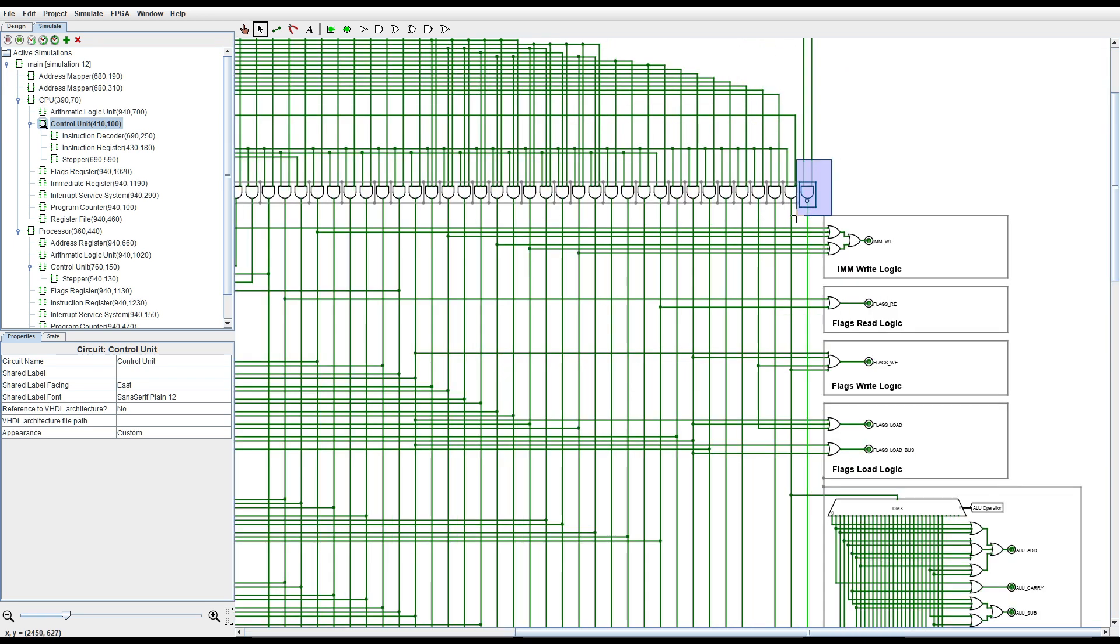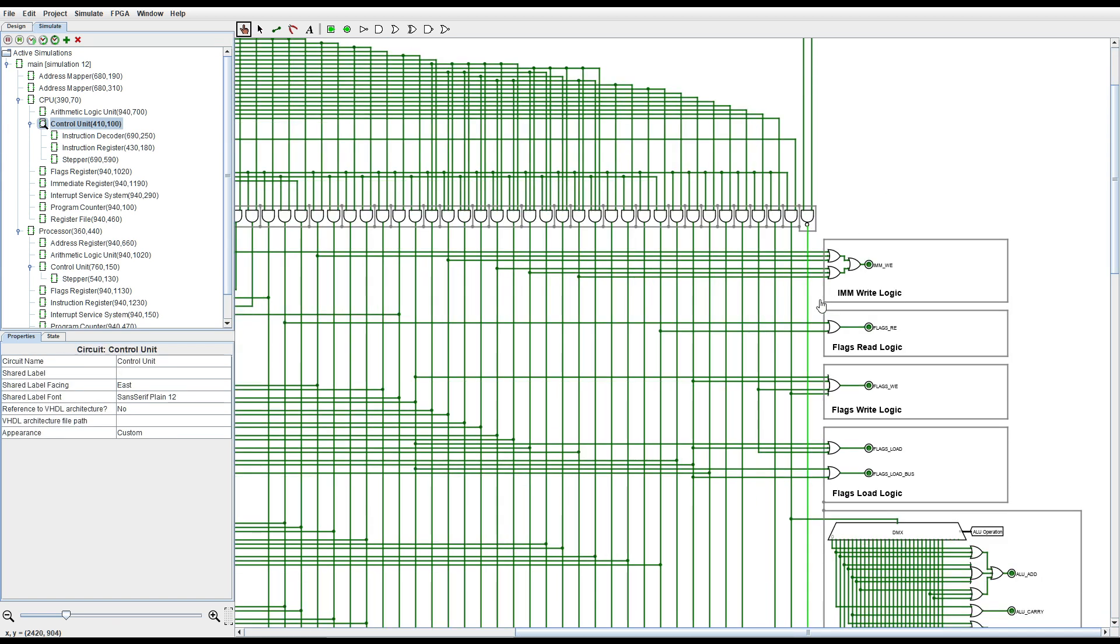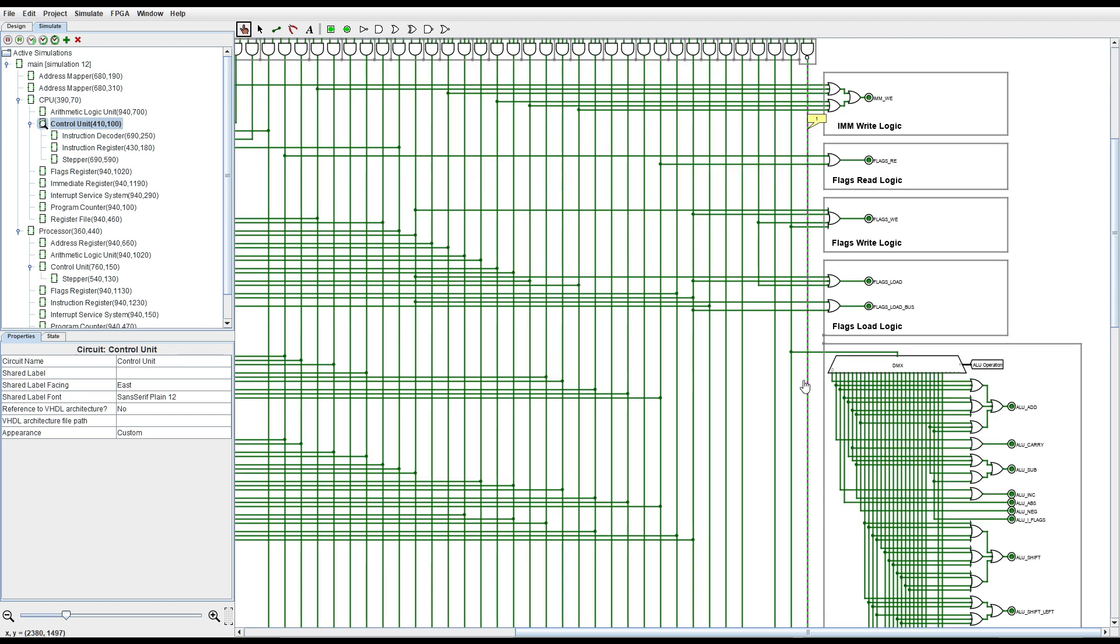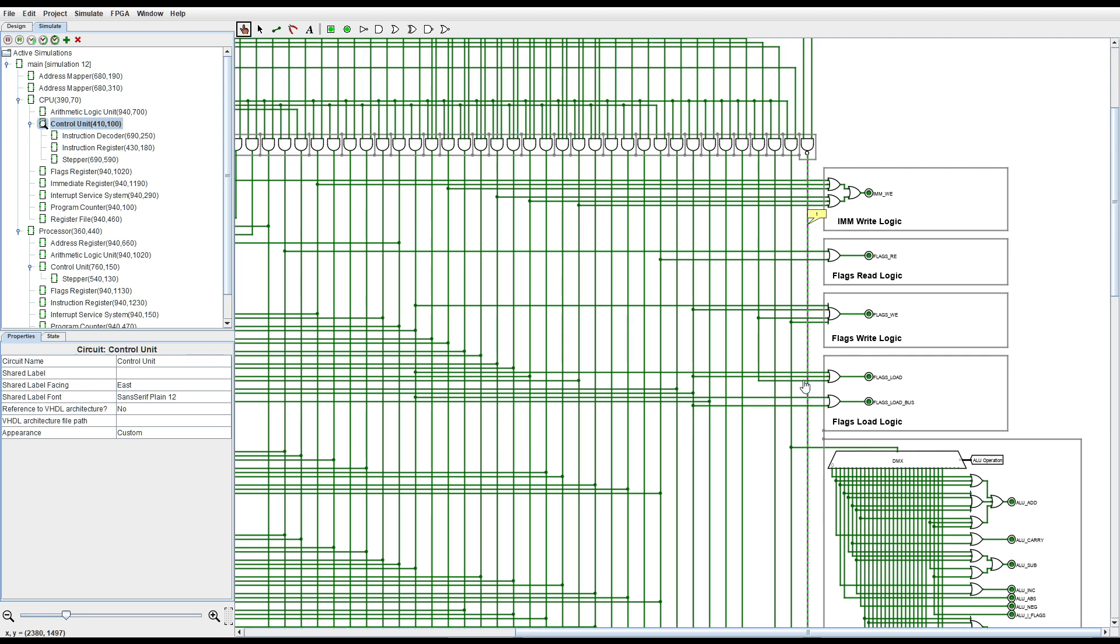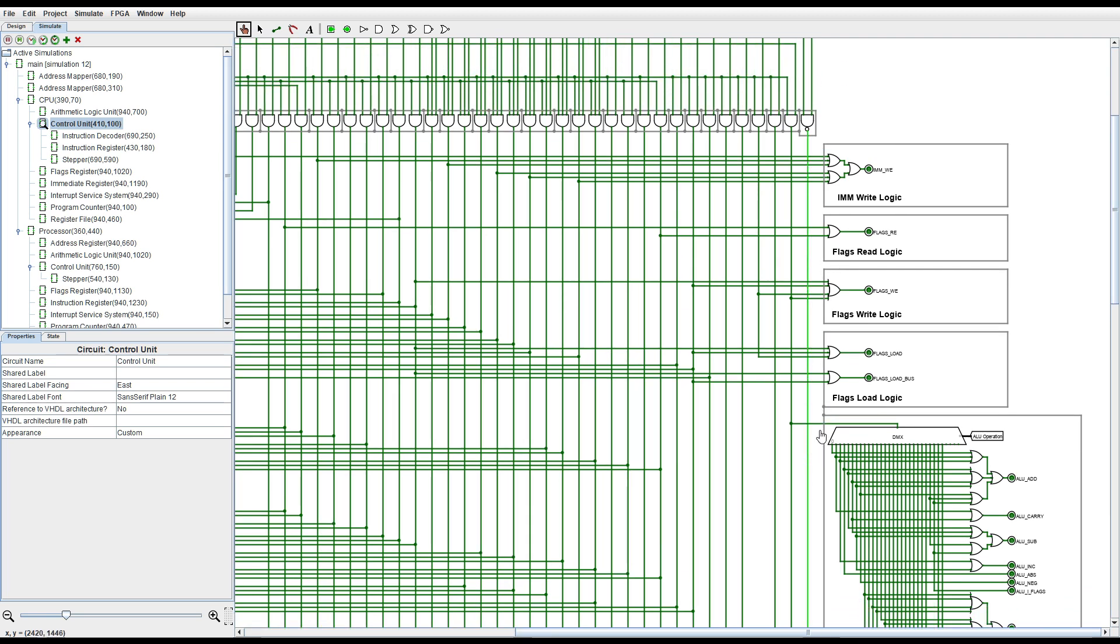This NAND gate up here is for arithmetic logic unit operations and it just makes sure that when we receive something that's not a compare instruction or a variant of the compare instruction that we write the data to the register file. But if it is a compare instruction then the output of this NAND gate becomes zero and the result of the operation is not written to the register file.